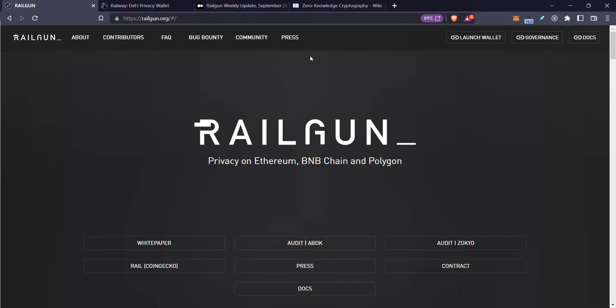Hello and welcome to Cesar's Snack Sandwich. Today I'm going to be taking a look at Railgun. Railgun is a privacy protocol on Ethereum, the BNB chain, and Polygon, and they're also talking about other chains like Arbitrum and Mitus.